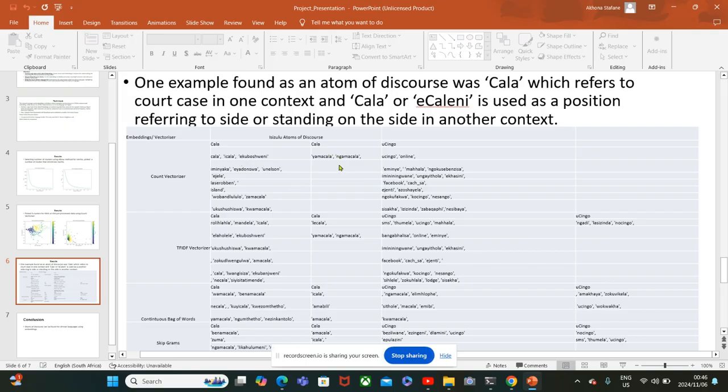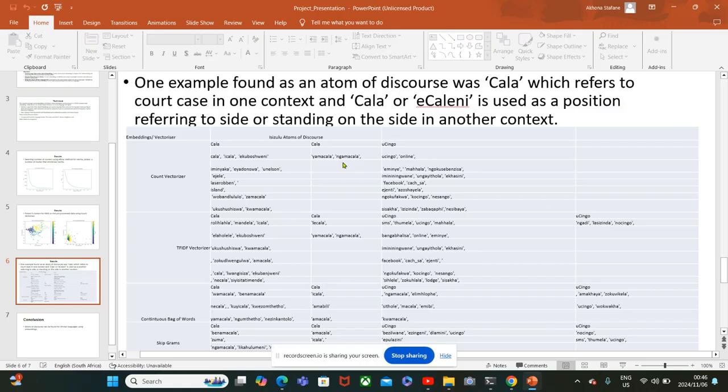In the second context, it's used as an indication of a position, like when you're talking about two sides. So two sides can be amatala, one side is itala and another side is itala, and it can also be used for positioning as well.